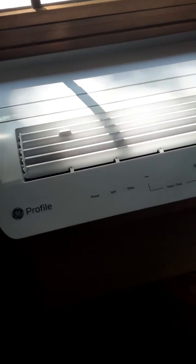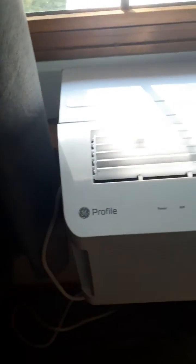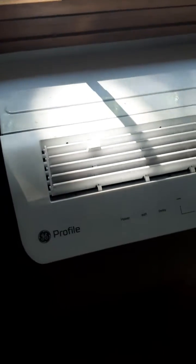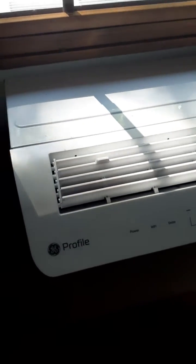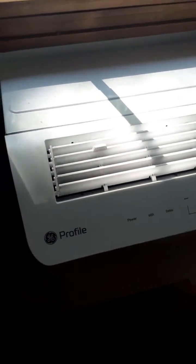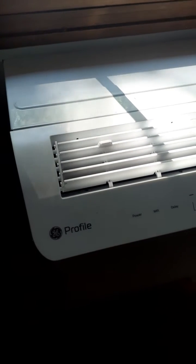First thing you'll want to do is unplug the air conditioner and then make sure you have the Smart HQ app installed on your phone.